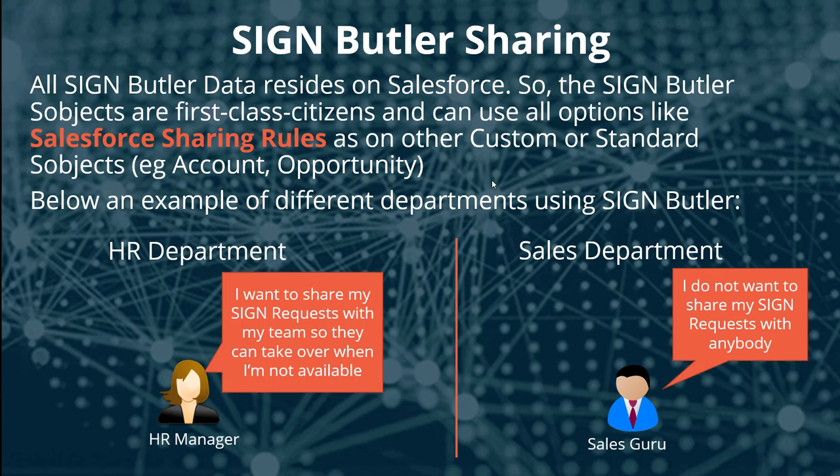So two separate requirements. How can we do this with Salesforce and SignButler? Let's take a look.